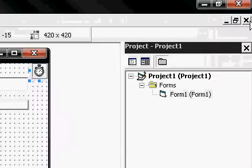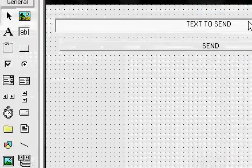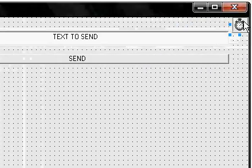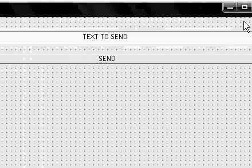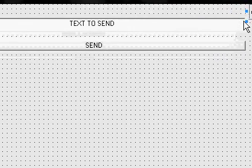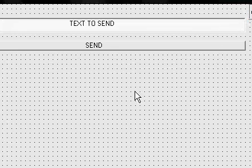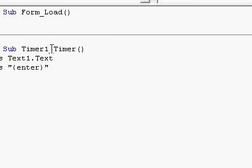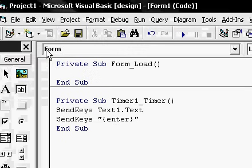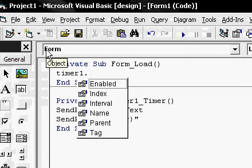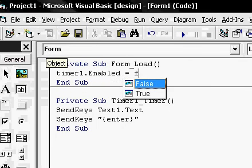Then go up here, hit X. Double click on your background and type in Timer1.Enabled equals False.